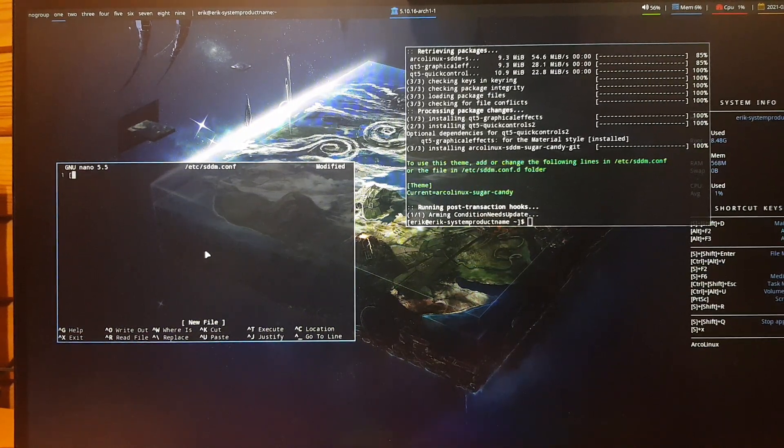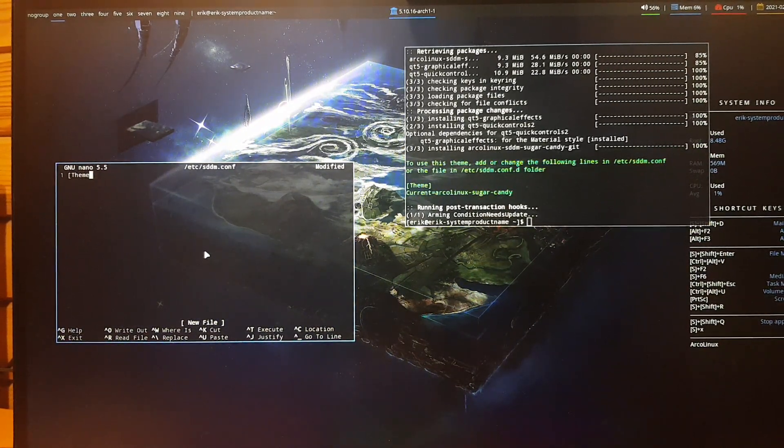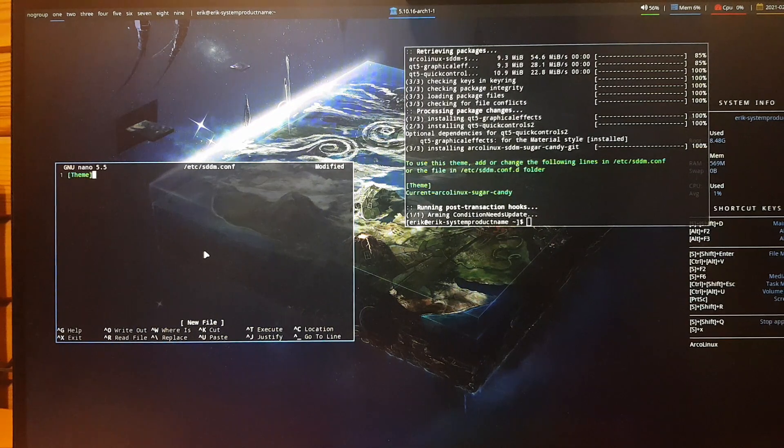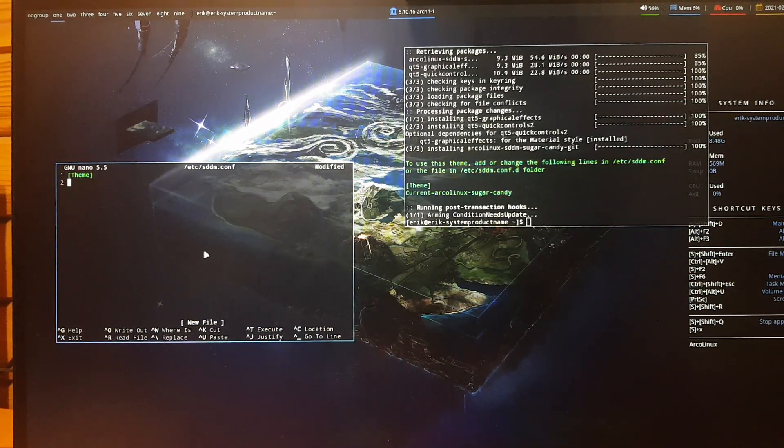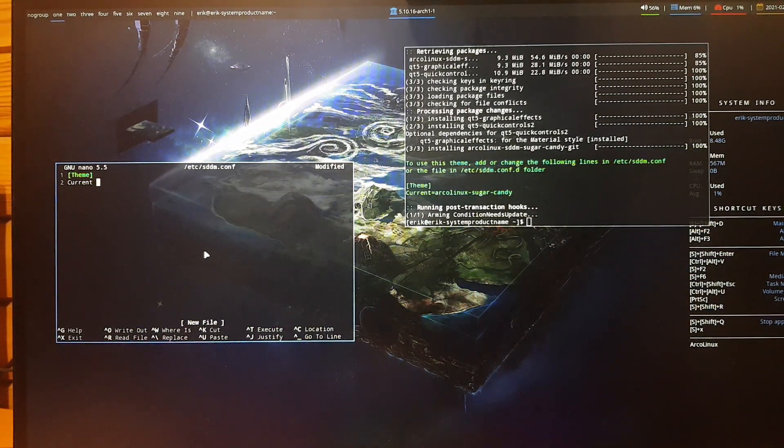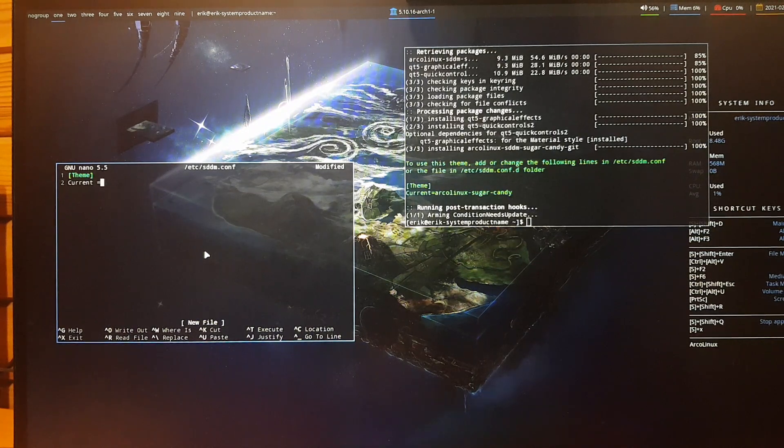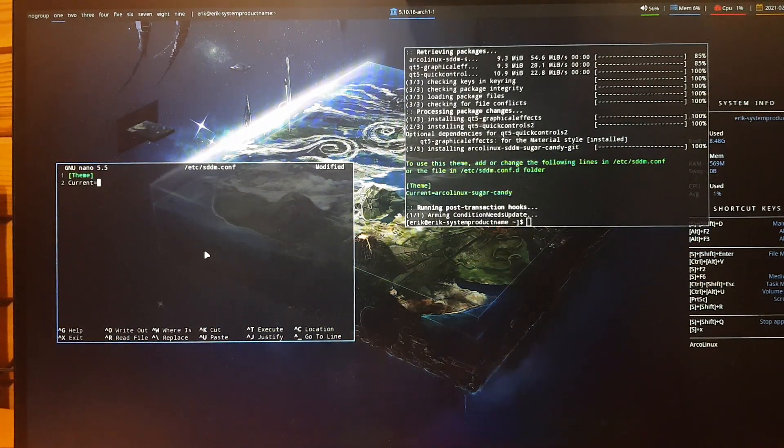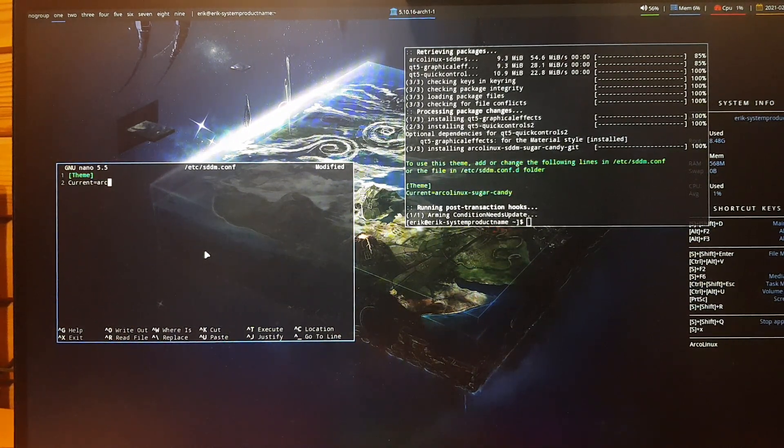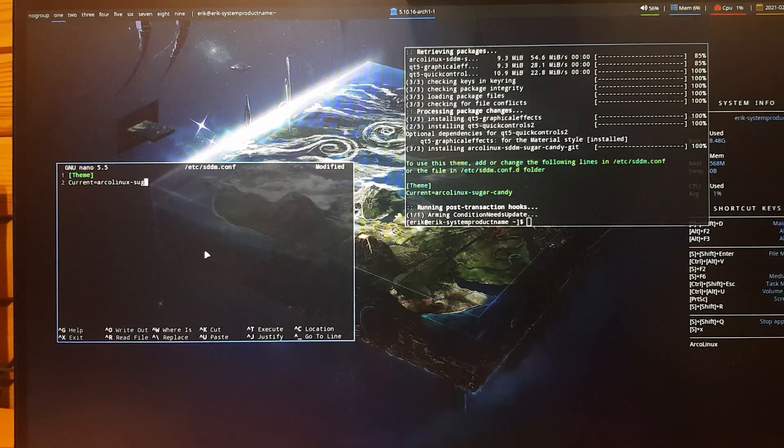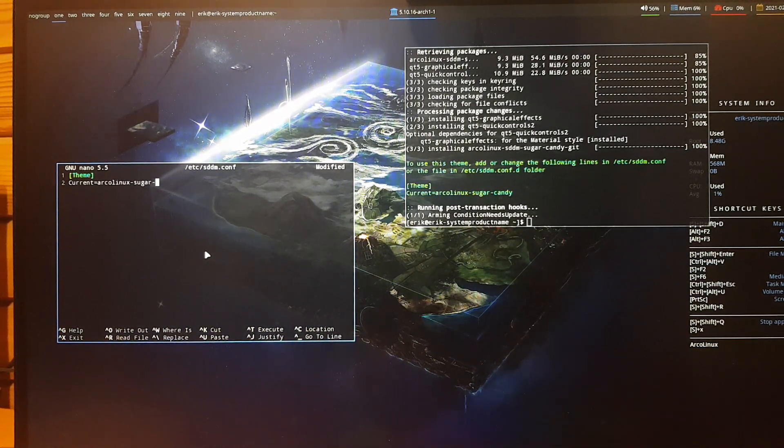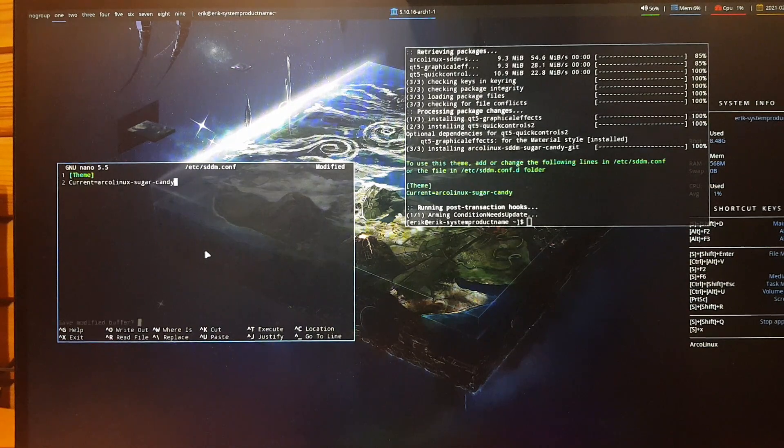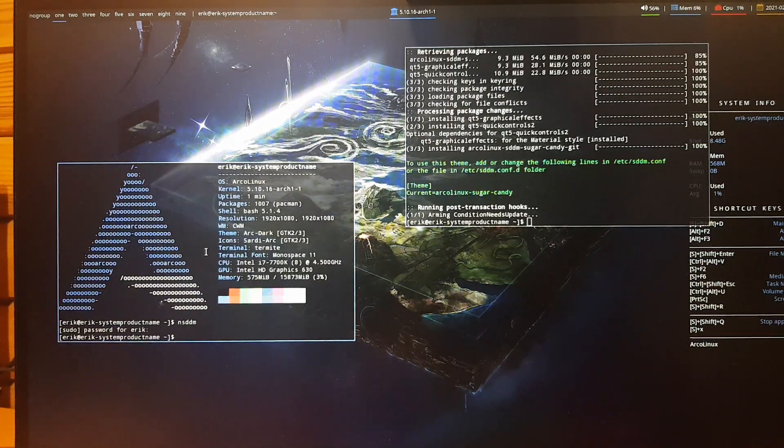Ctrl+Alt+T, N, SDDM, enter, open it. And here there is unfortunately nothing, no text. So basically you have to type everything. Now if you do a new installation, it will be filled with text. So 'theme', and then 'current' equals... is it space, no space? Okay, no space. And then arcolinux Sugar Candy. And with those lines it just knows what to do.